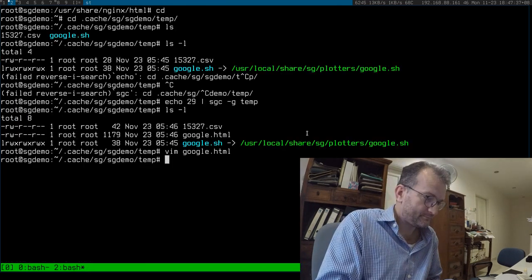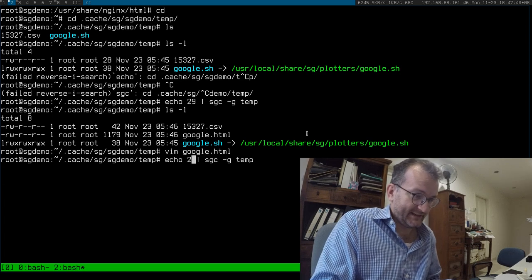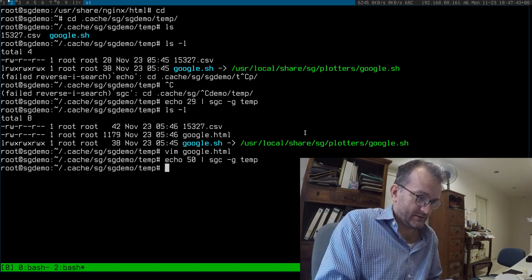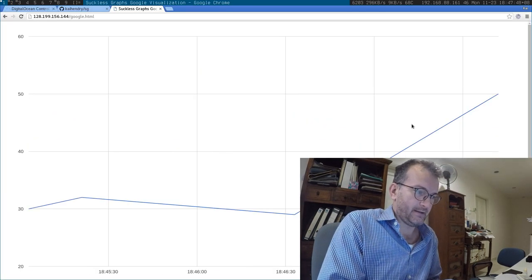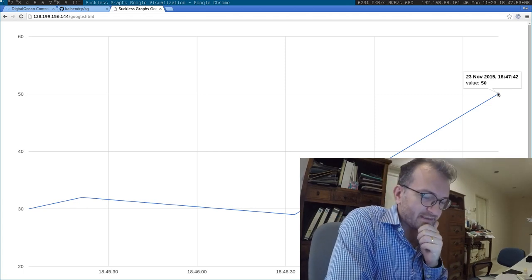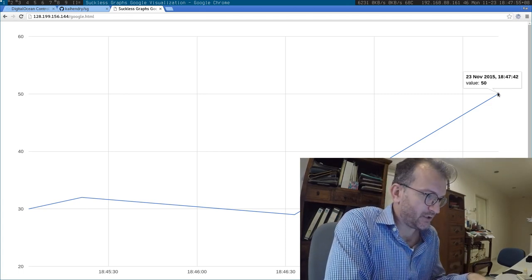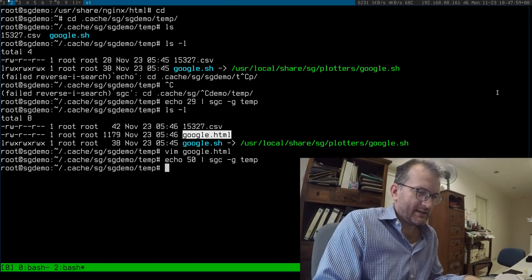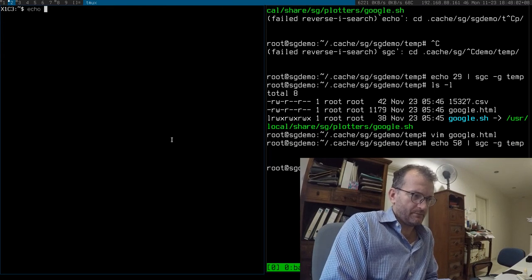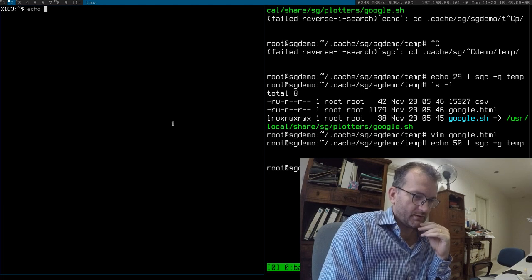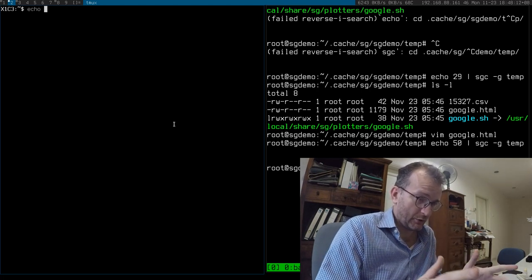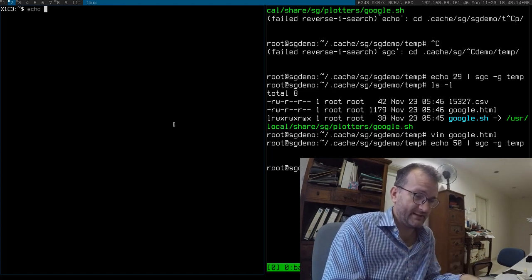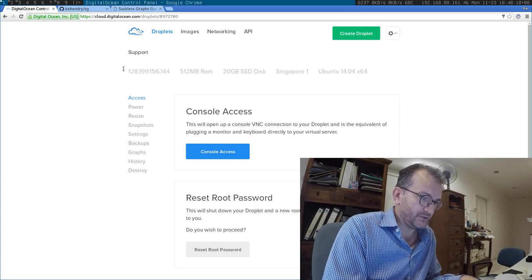If I put a new value in here, let's say it's 50, the shell script is called, generates new HTML, refresh, and there we have 50 value is plotted. So it's all quite simple, and that's running on the server. Now, say I want to have some values collecting on my local machine, and then I copy it to that machine.